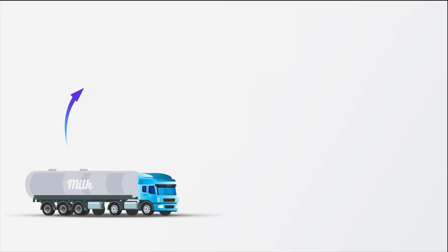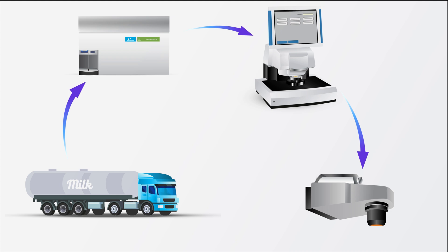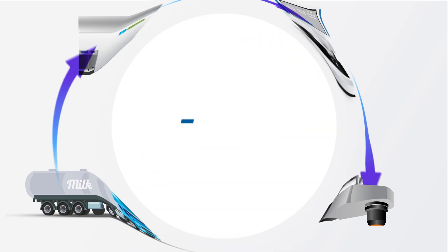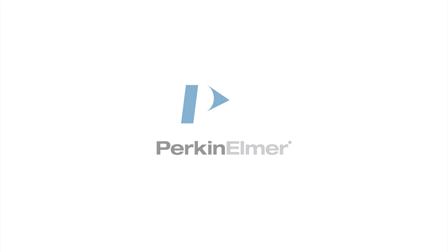From milk intake to curd cutting all the way to packaging, technology solutions for cheese optimization are critical. PerkinElmer testing solutions can help you ensure quality and maximize yield throughout your process.